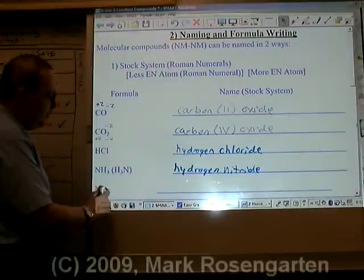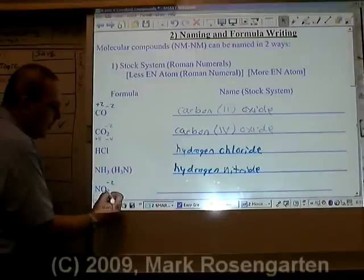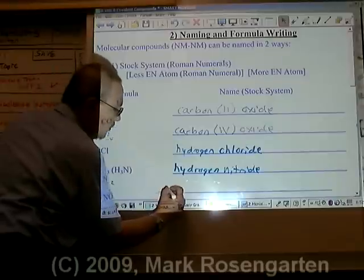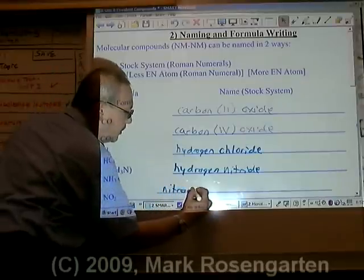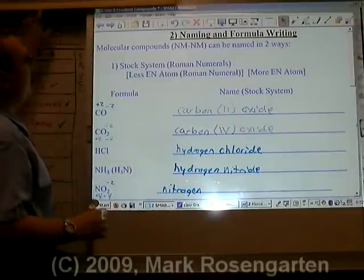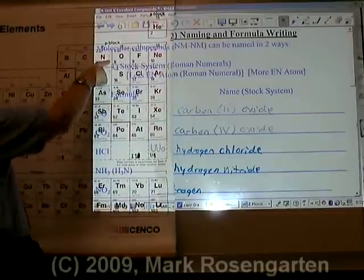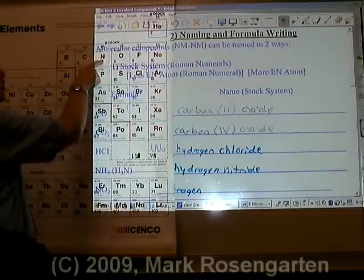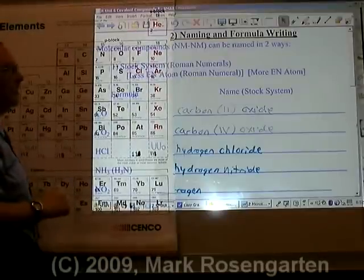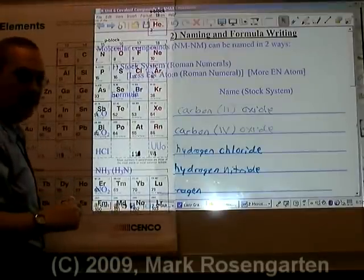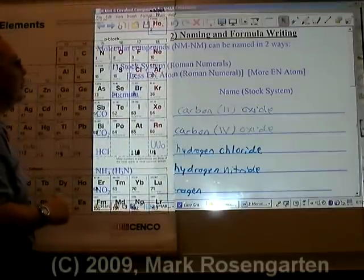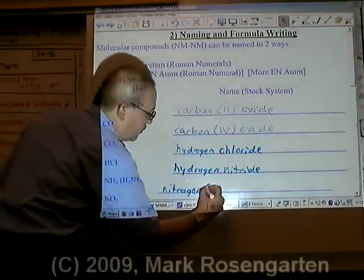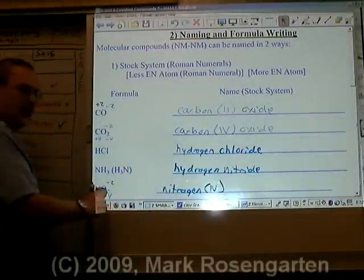For NO2, oxygen is minus 2 in charge. There are two of them for a total of minus 4. Nitrogen, therefore, must be plus 4. Nitrogen needs a Roman numeral, because if you look on the periodic table, nitrogen has a huge number of charges listed: minus 3, minus 2, minus 1, plus 1, plus 2, plus 3, plus 4, plus 5. So you could say nitrogen is seriously in need of being Roman numeralized. The Roman numeral we use is plus 4, giving us Nitrogen 4 oxide.